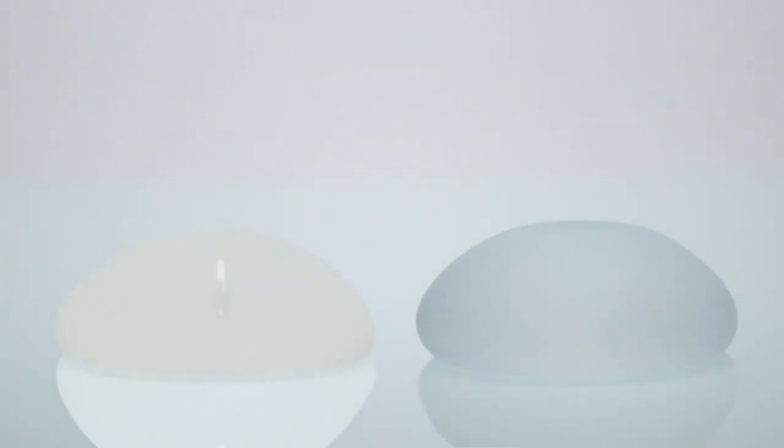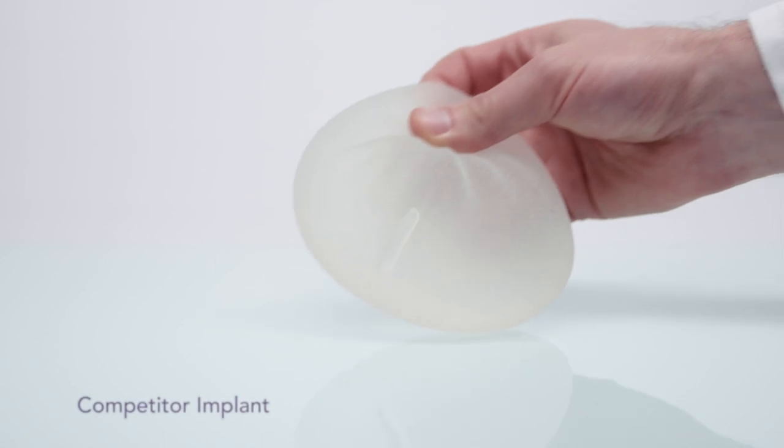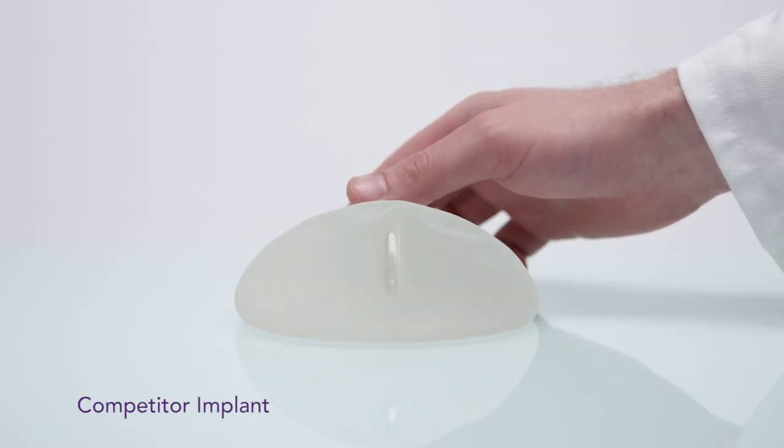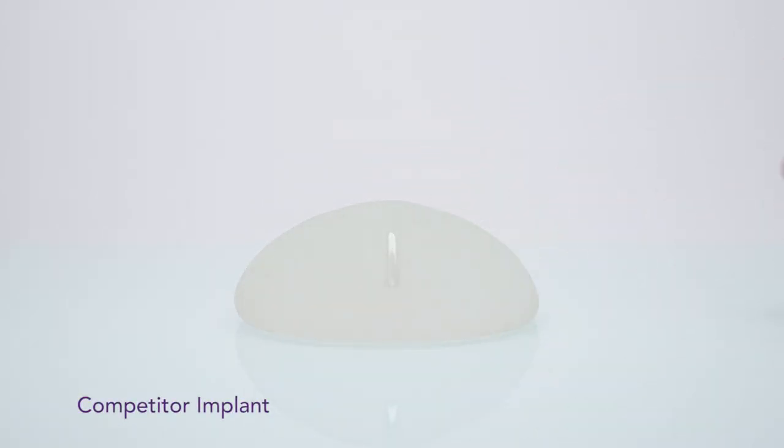An important aspect that is often overlooked when choosing implants is the surface. Some clinical data suggests that the surface texture of a breast implant can affect the risk of breast enhancement complications. Implants with a rough texture may lead to complications due to tissue irritation and inflammation.